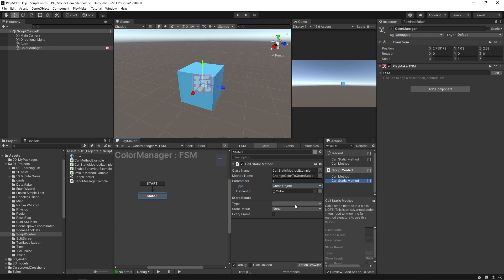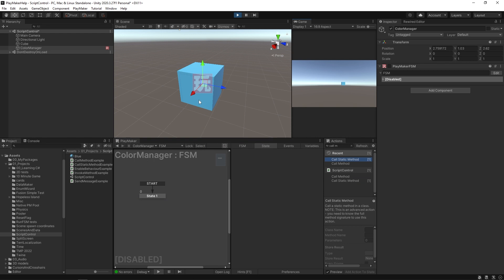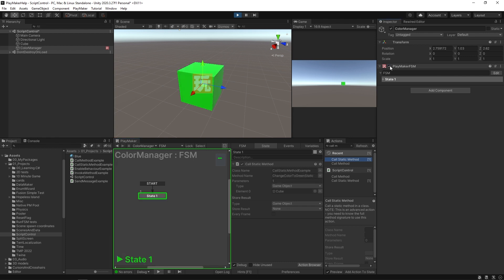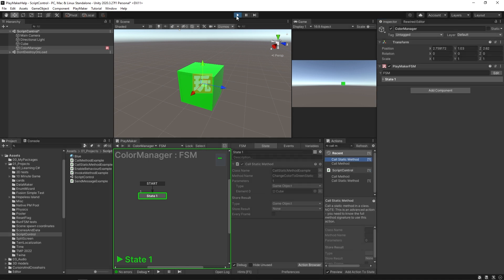Just to prevent a little error — we don't have any output results from this, but just to prevent an error — I'm going to say that this is a game object. Now if I turn this off and hit play, we start with this blue cube. But as soon as I enable this FSM, it's going to use this Call Static Method, it's going to target our cube game object, and it's going to call this method from this class. I'm going to hit enable — and sure enough, it turns it green. So it's pretty straightforward.